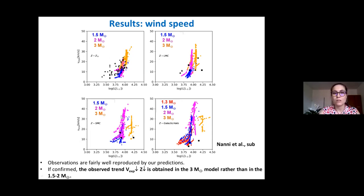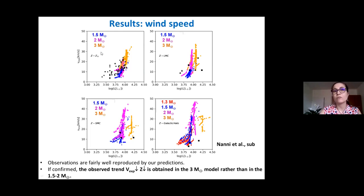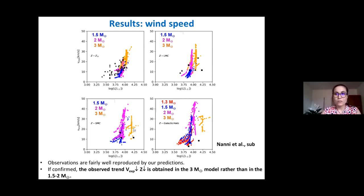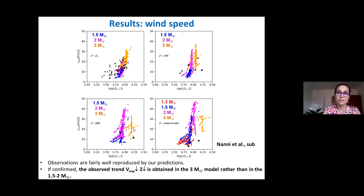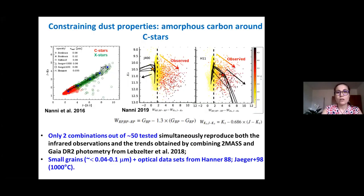For stellar masses equal to or below about two solar masses, the wind speed actually increases with decreasing metallicity, in agreement with hydrodynamic simulations, because the driving mechanism relies on the dredge-up: more dredge-up means more carbon at the surface, producing more carbon dust and accelerating more efficiently. On the other hand, for three solar mass stars, the expansion velocity tends to decrease with metallicity because the effective temperature increases, creating dust less efficiently.